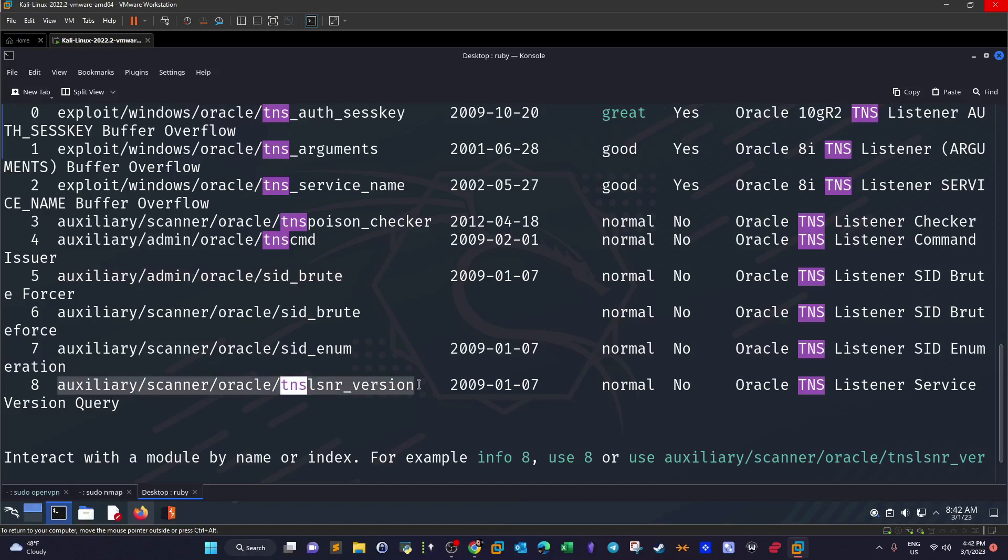After we extract the version and we extract the SID, we're going to proceed to brute force the username and password using another module. So this is all part of the process. The Oracle database is running on port 1521. We have to extract the SID of the database using this module and also extract username and password.